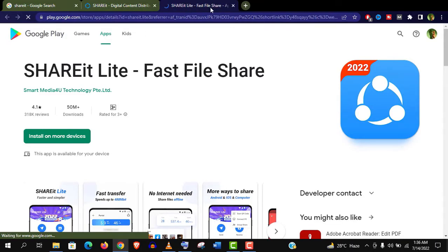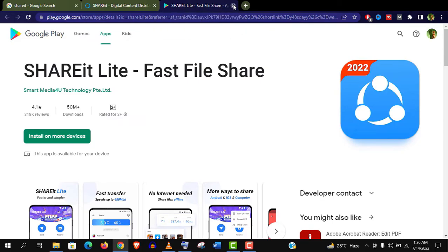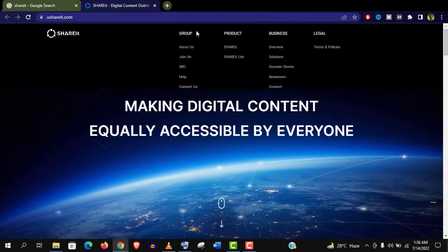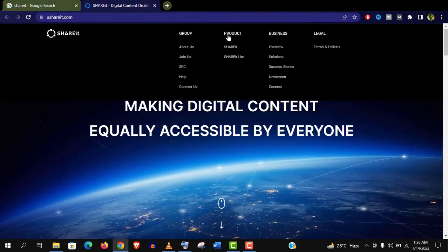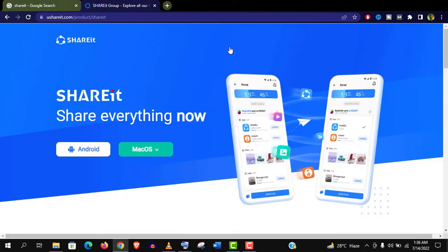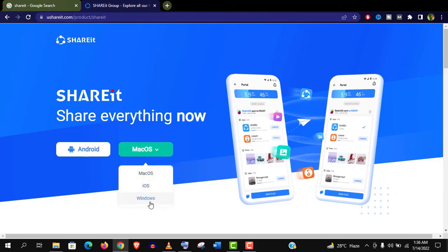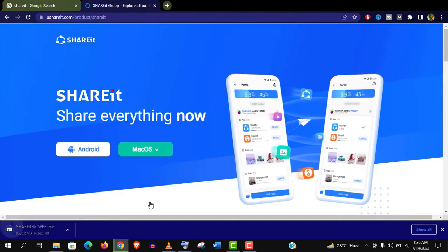You can see Shareit Lite is only available on Android, so open the Shareit option here. Choose your operating system, click on it and the app will be automatically downloaded.